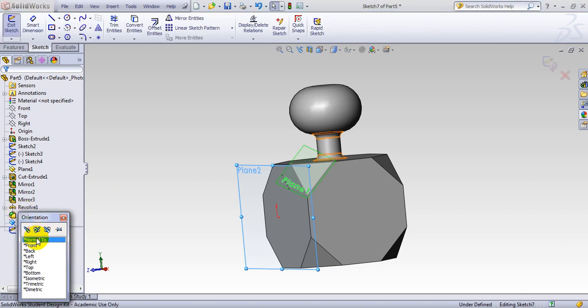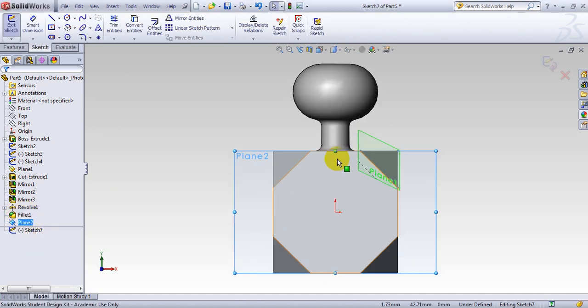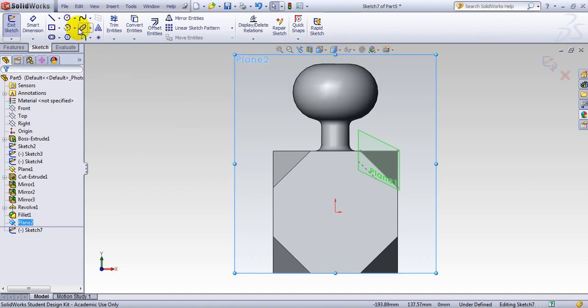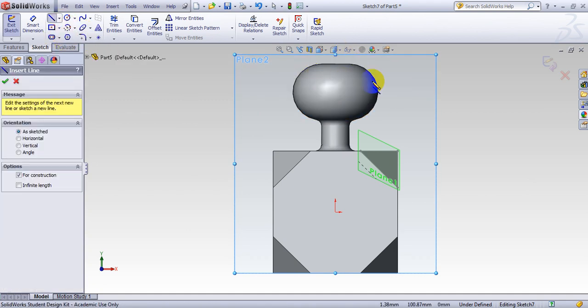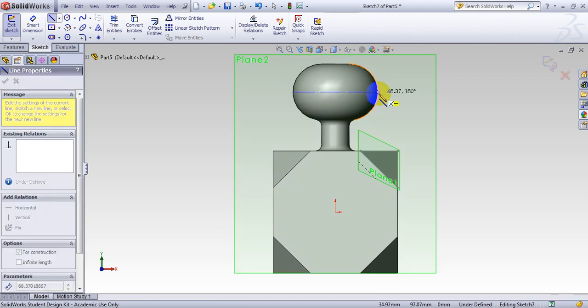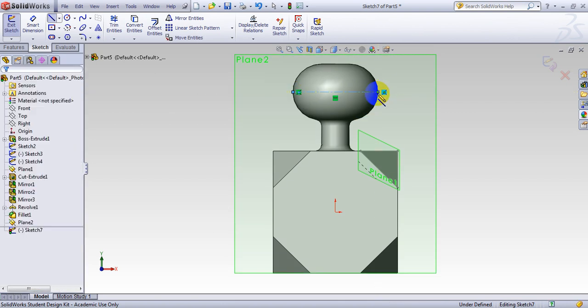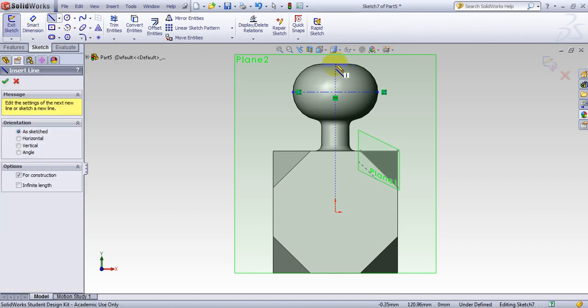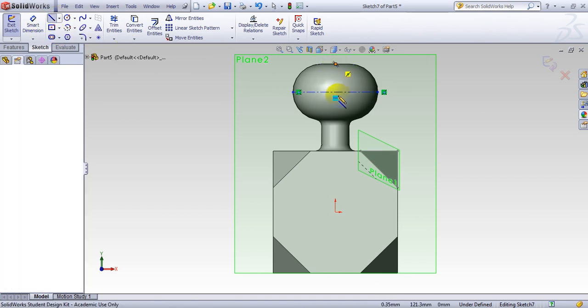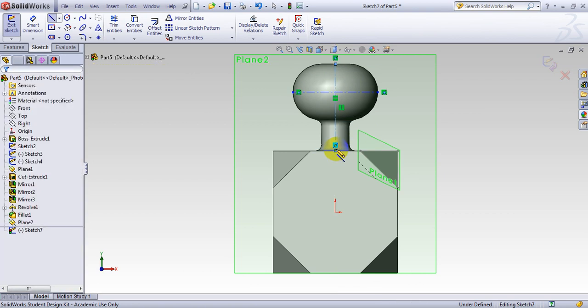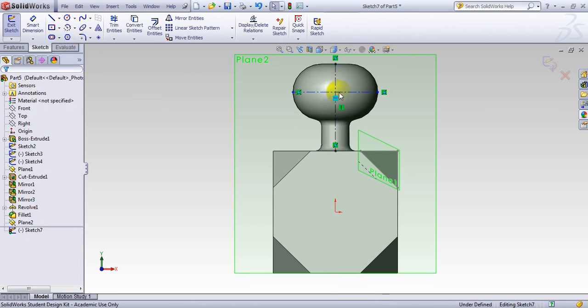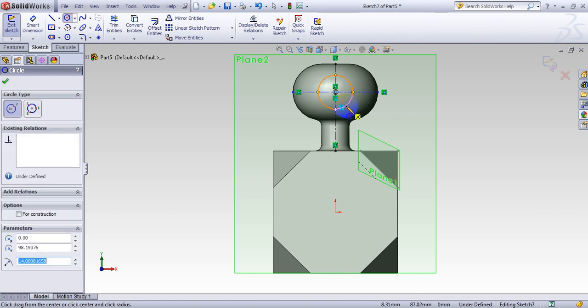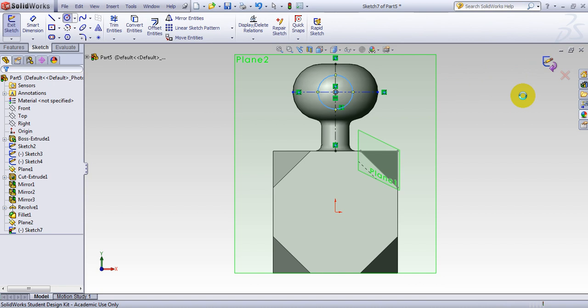And now I want to make a sketch on my front plane. Make it perpendicular. Extend it here to see better. Now first thing I want to find the center of this. So I go from this point to this point. And I make a center line again from this center here to this center here. And now I want to make a circle here. So this is done.